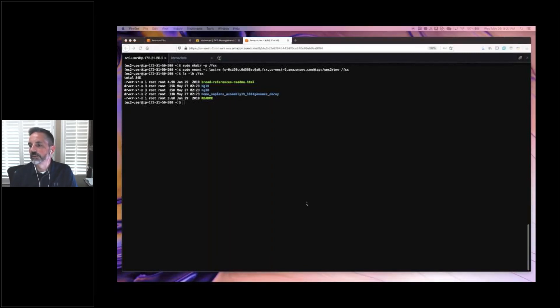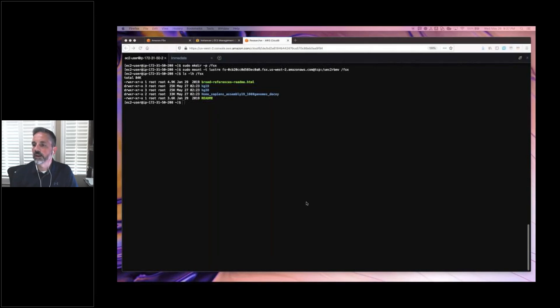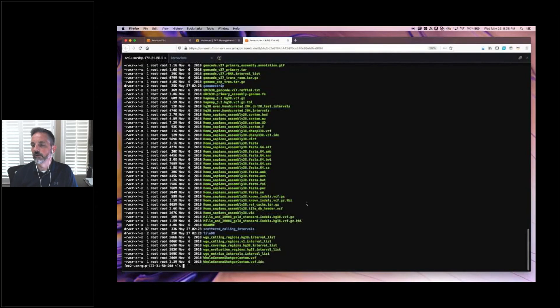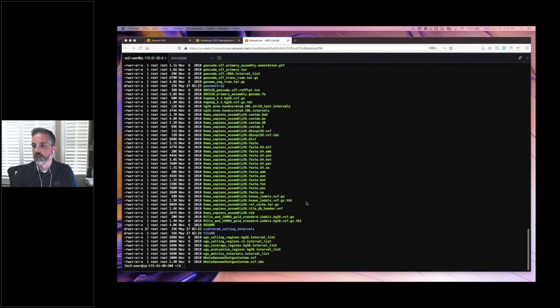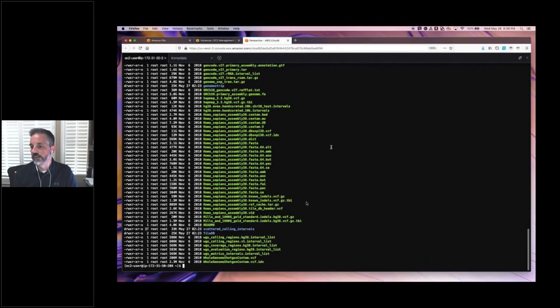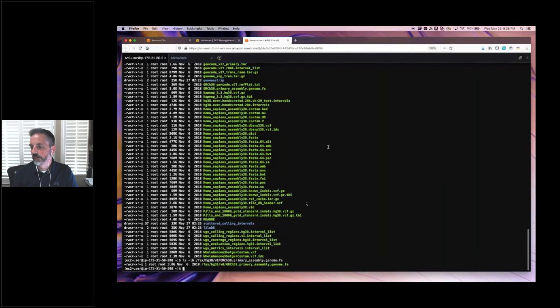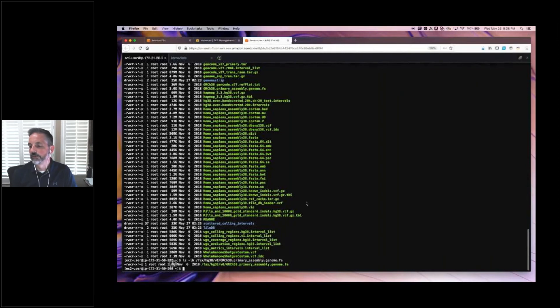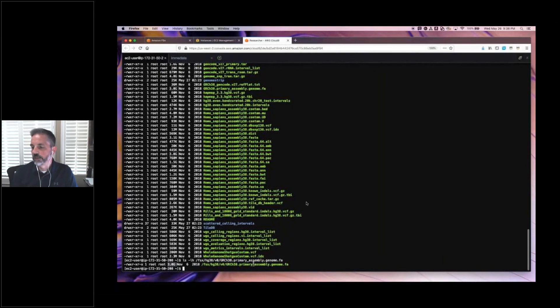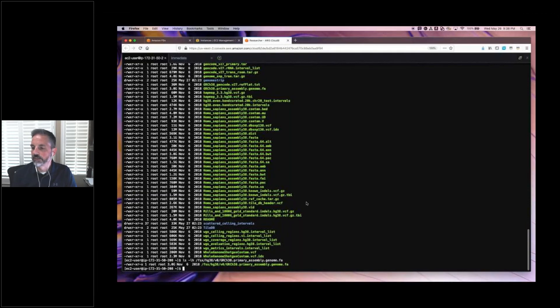So let's find a file that we want to work with. In particular, I'd like to find a large file, something that pulling it across the network, even from S3, would be not quite as fast as retrieving it locally. I see a 3 gig file here. There we go. That should be large enough to show some real speed differences between running it on a local Lustre file system or pulling it from S3.